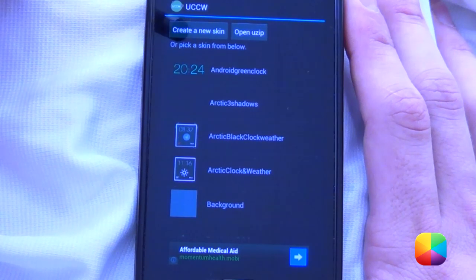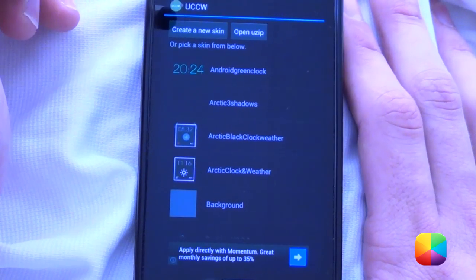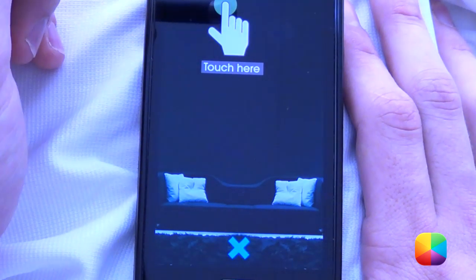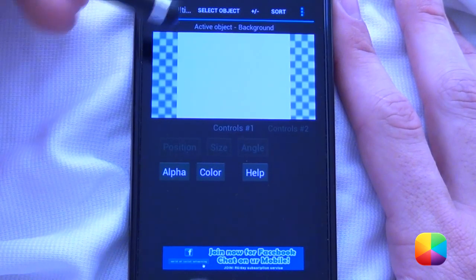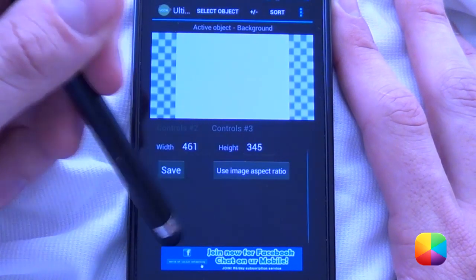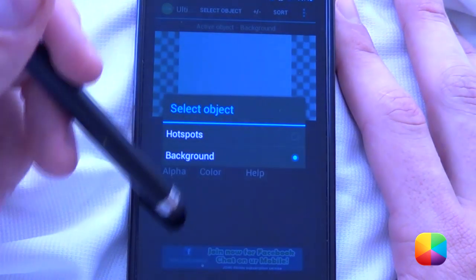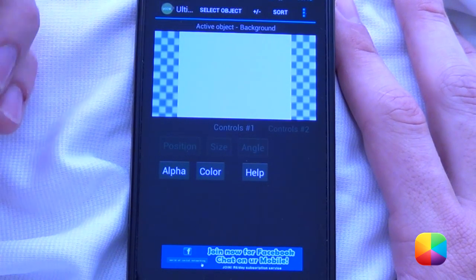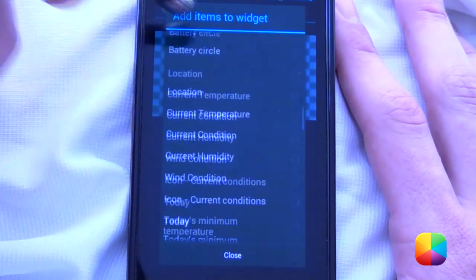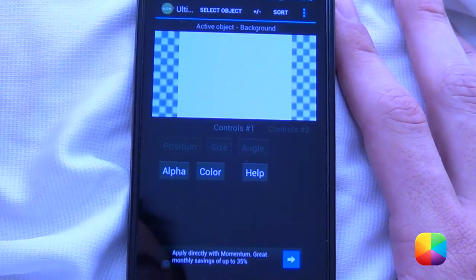Next we have the option of creating a new skin, which is where we start from scratch — and this is where most people get afraid. But don't worry, be not afraid. We're going to go to create new skin and start from a fresh blank slate. Once we have our skin open, there are a few things to take note of. The bottom is our controls area where we can slide through different controls for different objects. If you want to select an object, go to select object and it'll bring up all the objects you want to select. Next is the plus/minus button, which adds items to your widget — look at all of these widgets you can add onto your UCCW skin.